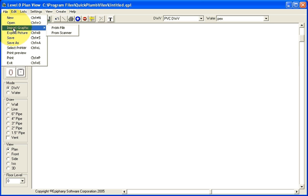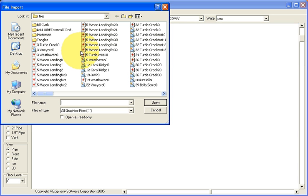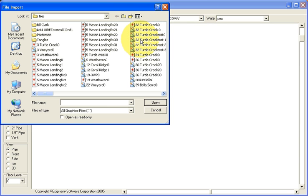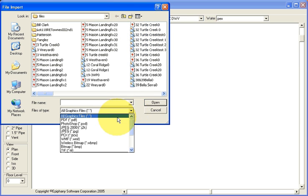Select File, Import Graphic, From File, and then browse to find the file you'd like to import. Any of several formats are acceptable,